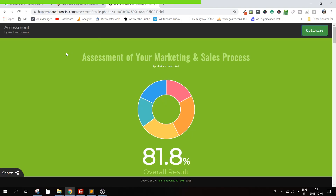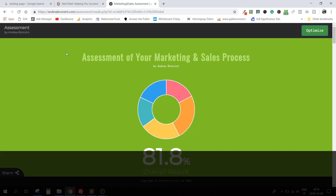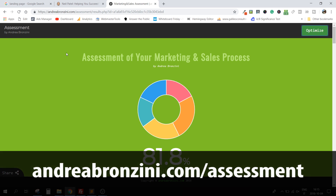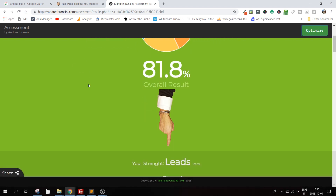I'll show you one of my pages to help you understand that you can adopt this concept not only on pages made for selling something or getting an email, but on any page where you want the user to do something specific. You can build very good funnels using this logic. Here is the result page of one of my assessments — my marketing and sales process assessment.